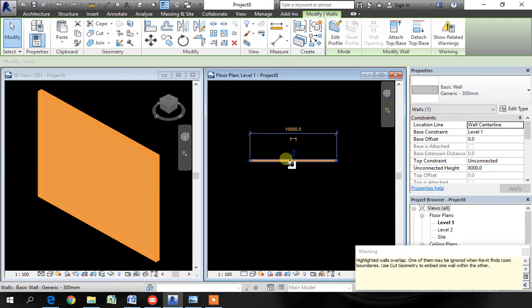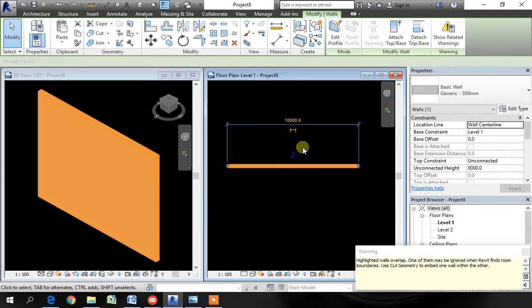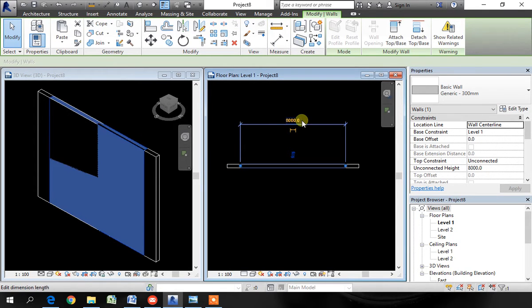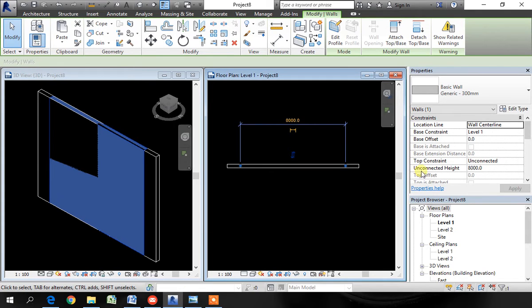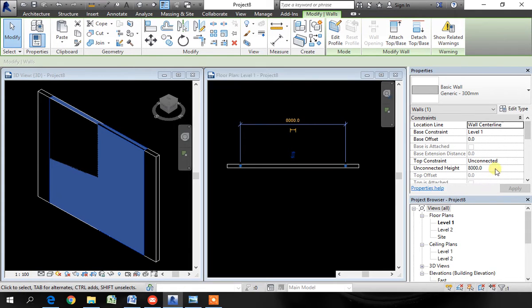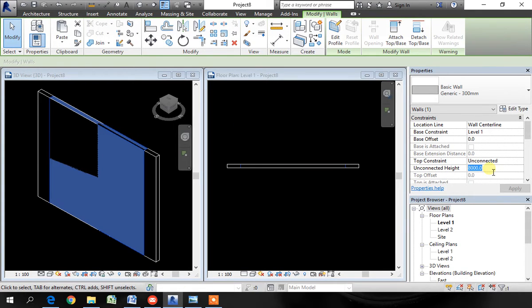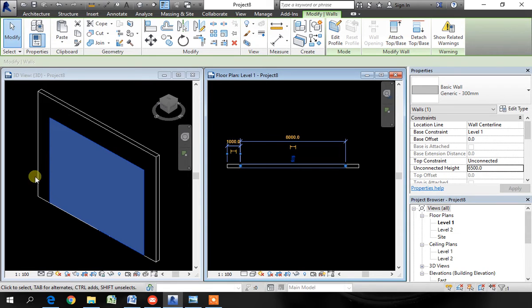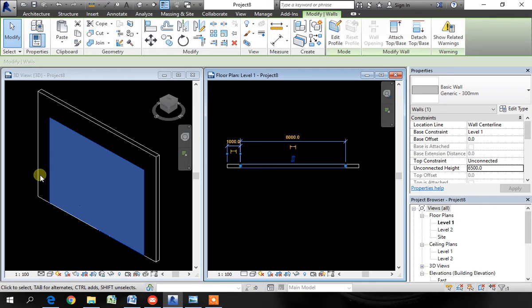While the wall is still selected, change the length to 8 meter. The unconnected height make it 6 meter 500. That means we have given a margin of half meter to one meter on either side and one and a half meter at the top.